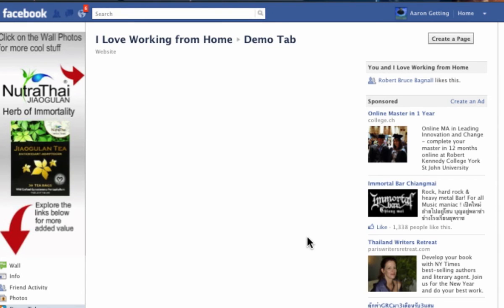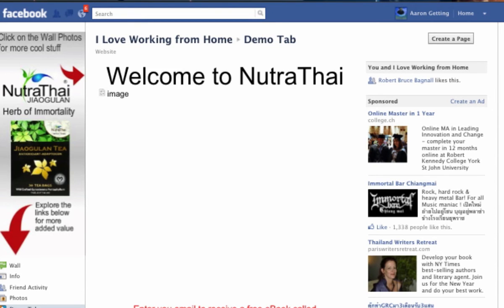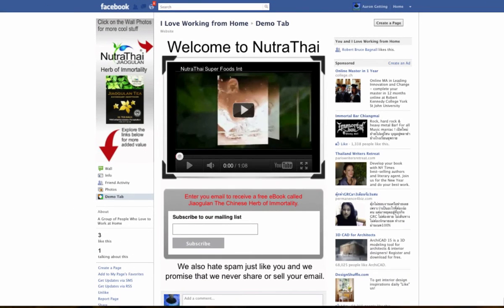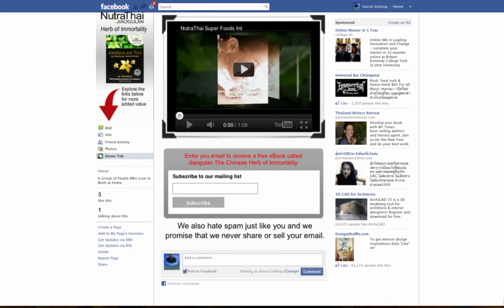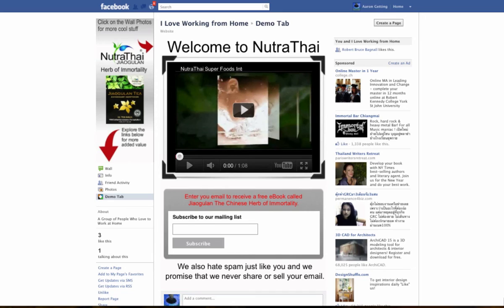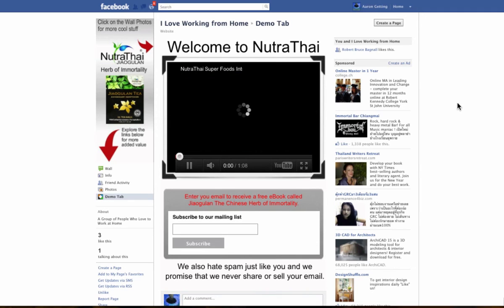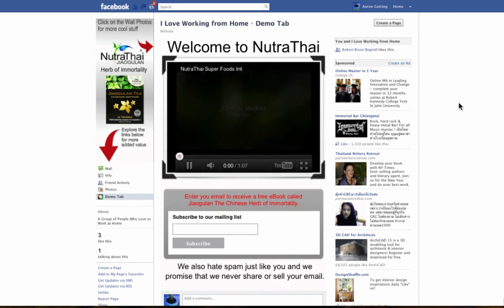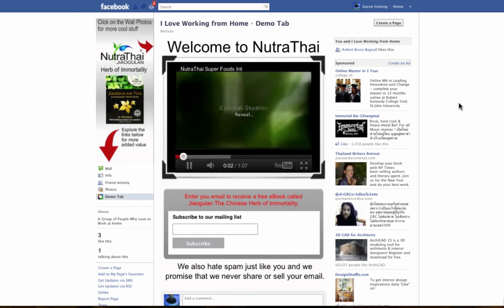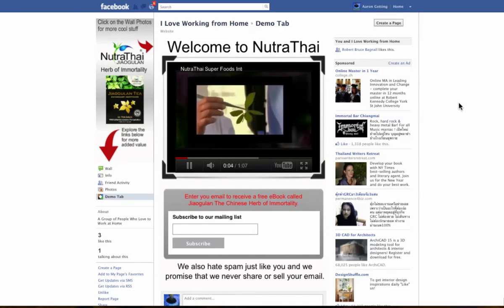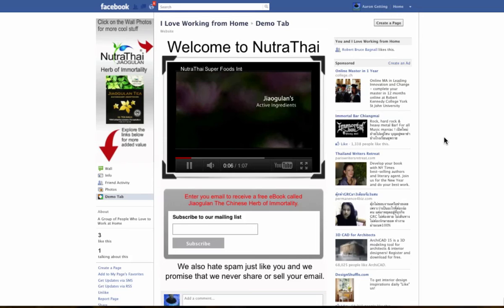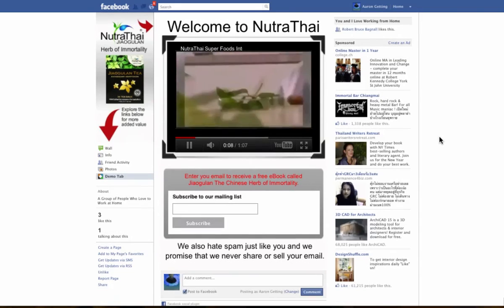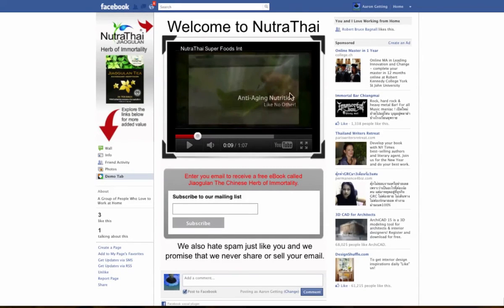And here we are. Looks pretty good. Look at that. It didn't take more than ten minutes, and this was showing you and giving you an idea how it works. Let's see if the video works. 'Clinical studies conducted worldwide have uncovered the newest superfood and healing herb known simply as Giagulon. Giagulon has...' Looks pretty good to me.